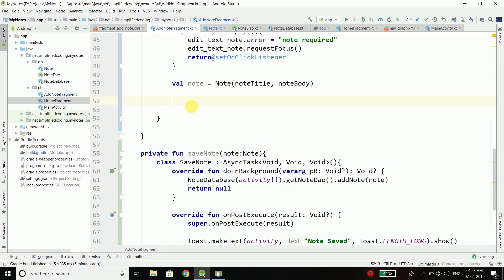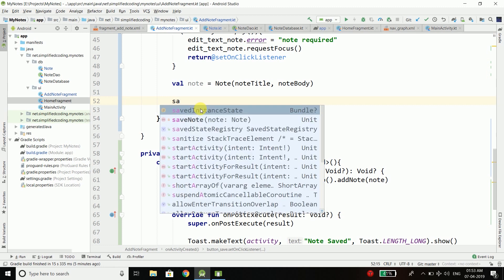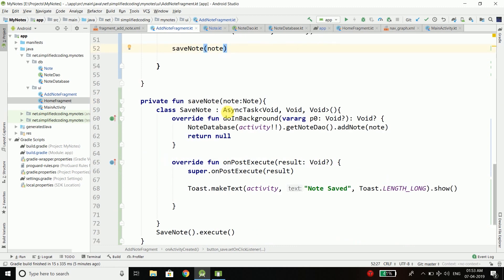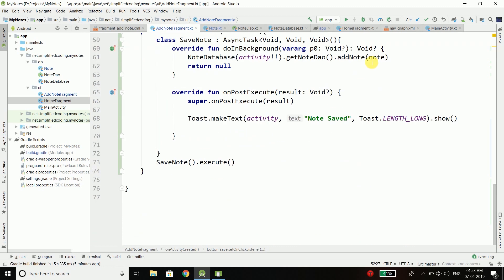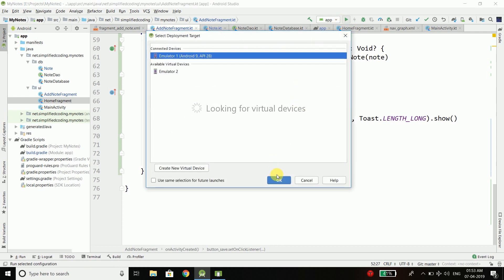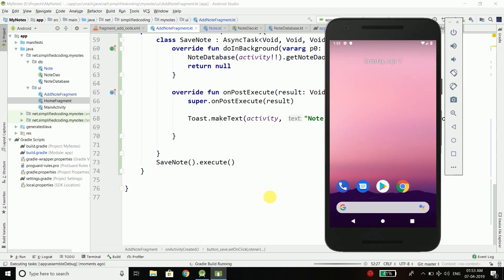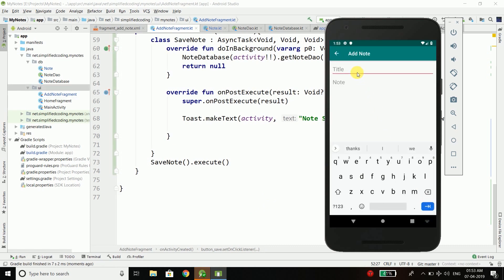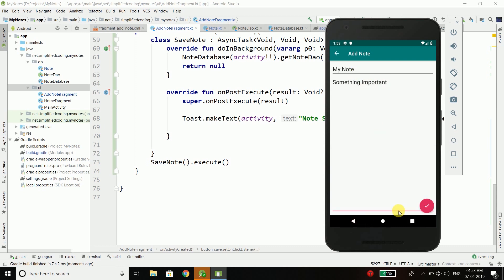Now here we just need to call this function saveNode and pass the node. Let's try running the application again and this time it will work. Let's try adding a node, my node, something important. When I click this button you can see we get the message note saved, so it is working.